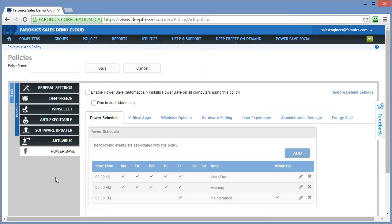PowerSave is our energy management solution. It allows you to create comprehensive schedules around when you might want workstations to go to sleep based on different times of the day. The ability to create multiple policies allows you to address different needs for different groups of workstations.